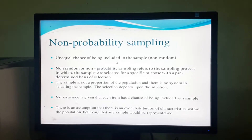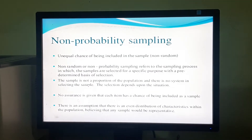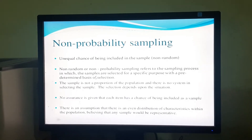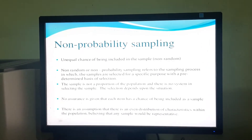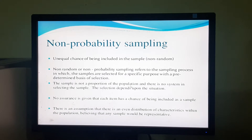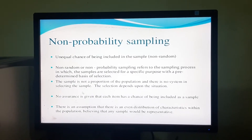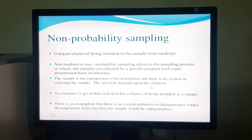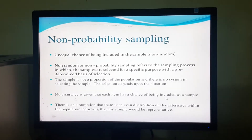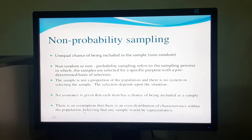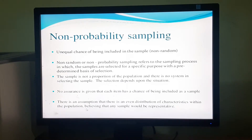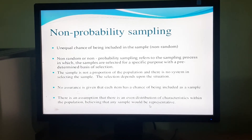There is an unequal chance of being included in the sample — that is, it is non-random. Non-random or non-probability sampling refers to the sampling process in which the samples are selected for a specific purpose with a predetermined basis of selection. The sample is not a proportion of the population and there is no system in selecting the sample. The selection depends upon the situation. No assurance is given that each item has a chance of being included as a sample, and there is an assumption of even distribution of characteristics within the population, believing that any sample would be representative.